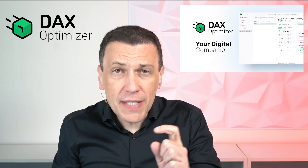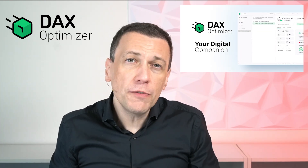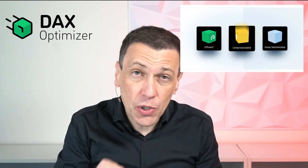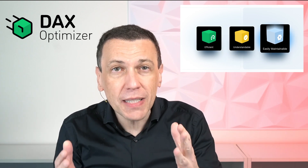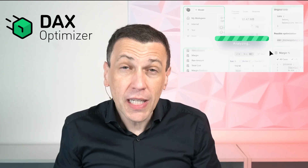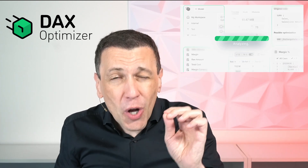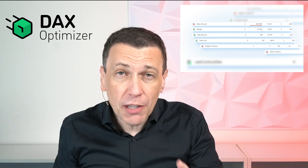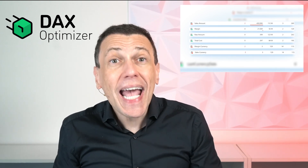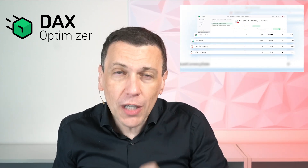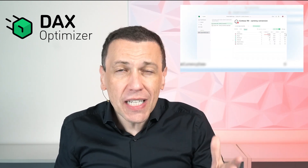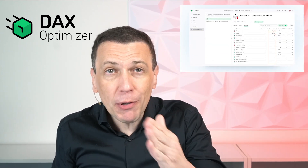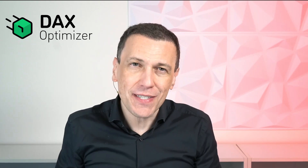This year, we also contributed to the DAX Optimizer release. DAX Optimizer is a commercial tool for finding bottlenecks in the DAX code of semantic models in Power BI and Fabric. The tool is also integrated with Tabular Editor 3, and a license for one model is included in the Tabular Editor Enterprise licenses.